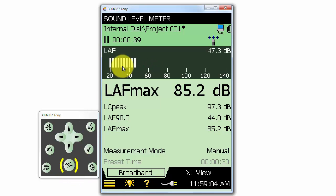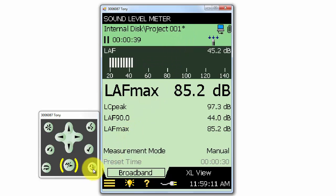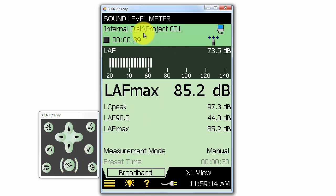Also notice that the name of the measurement will have an asterisk next to it because it has not been saved. Once I save the measurement, the asterisk goes away and we're ready to take another measurement.